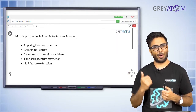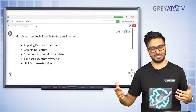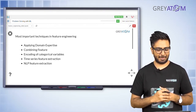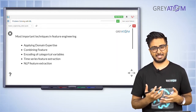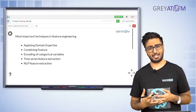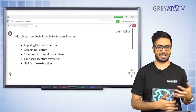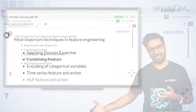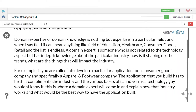Let's go through the slides. There are some basic pointer techniques — and as I've already told you, this doesn't mean this is the entire universe of all possible feature engineering techniques. The first is applying domain expertise, the second is combining features, the third is encoding of categorical variables, and then there's time series feature extraction and NLP feature extraction. For this particular session, we are only going to cover the first three. Time series and NLP feature extraction will be covered in later sessions of the lecture series.